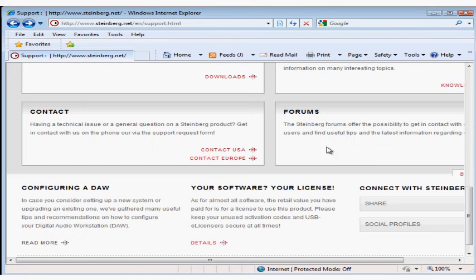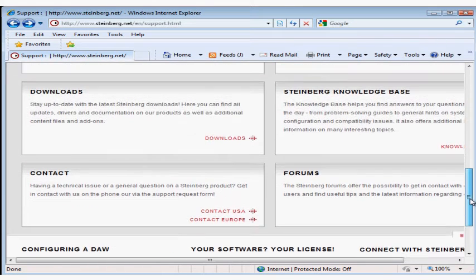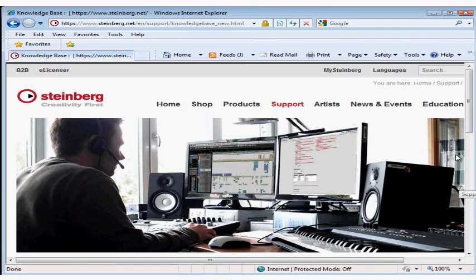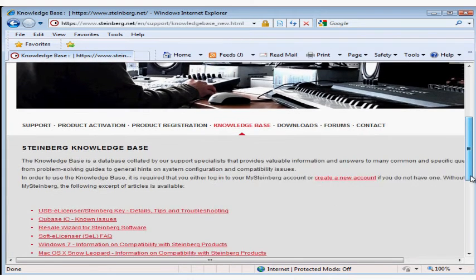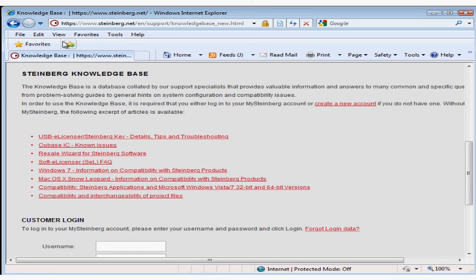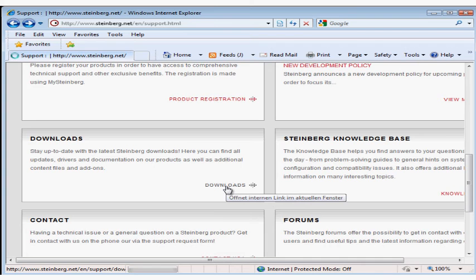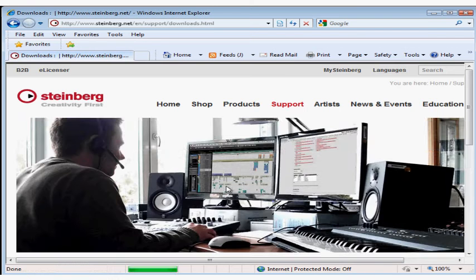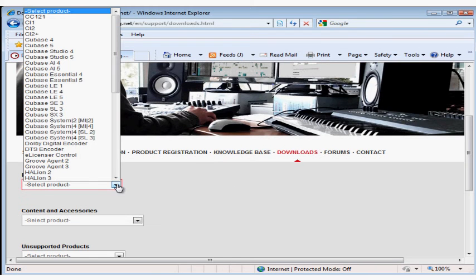Check the Steinberg Knowledge Base if you've got a question that you need answered. The Knowledge Base is the central product support database for all Steinberg products. It is collected and regularly published by the Steinberg support specialists. There's info on specific problem solving as well as general hints on system configuration and advice about what to look for when buying system components. You can search by product or keyword and it's pretty flexible and responsive.